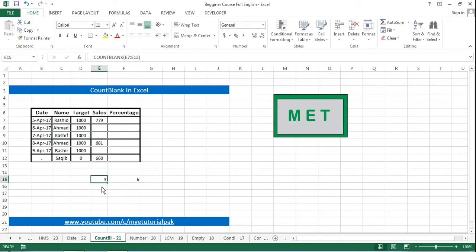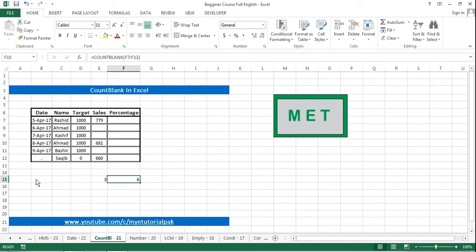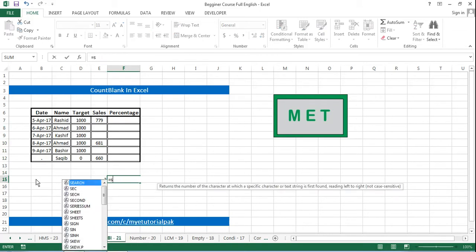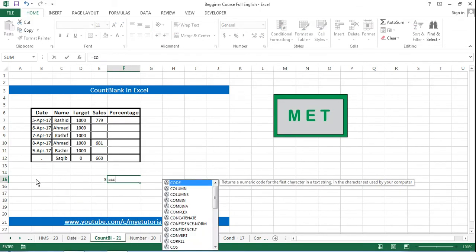Let me calculate manually. One, two, three. So exactly, absolutely there are three cells and if I want to count.